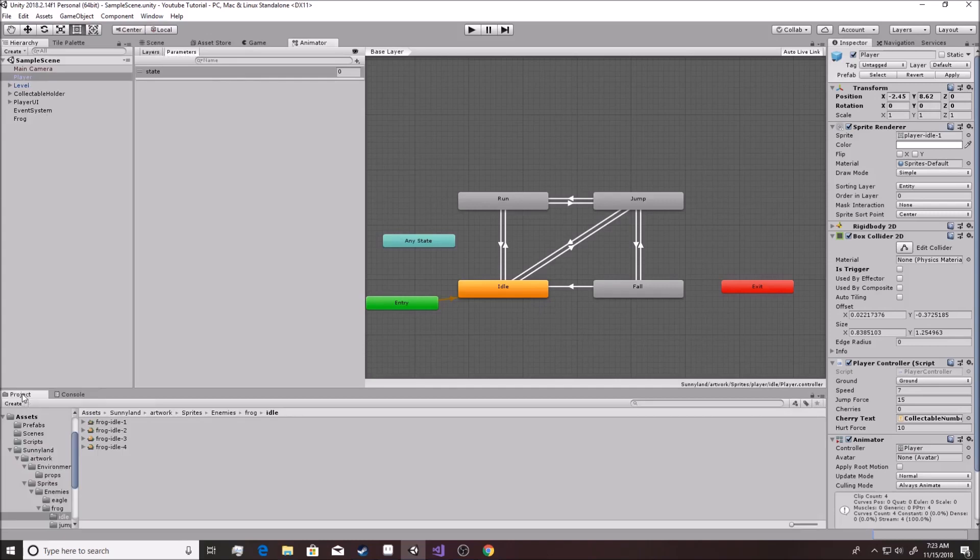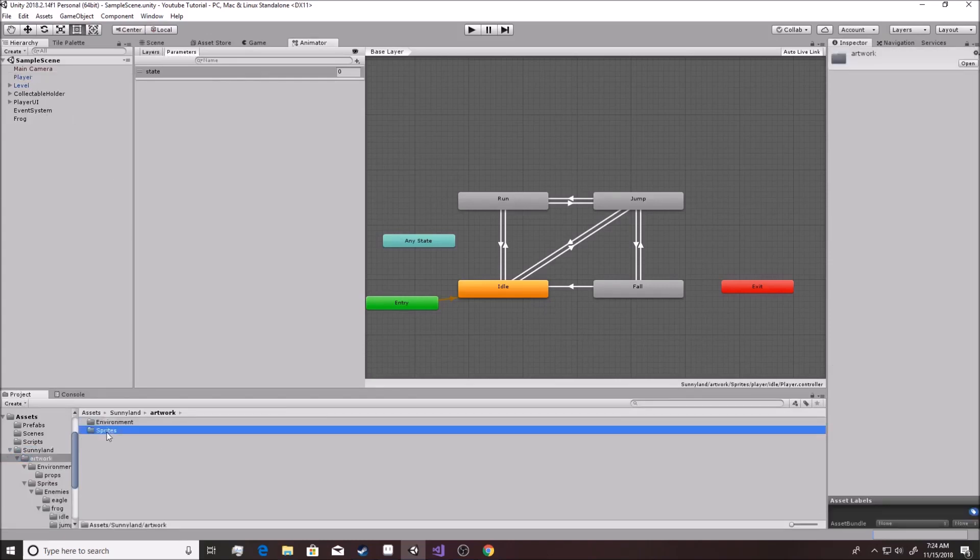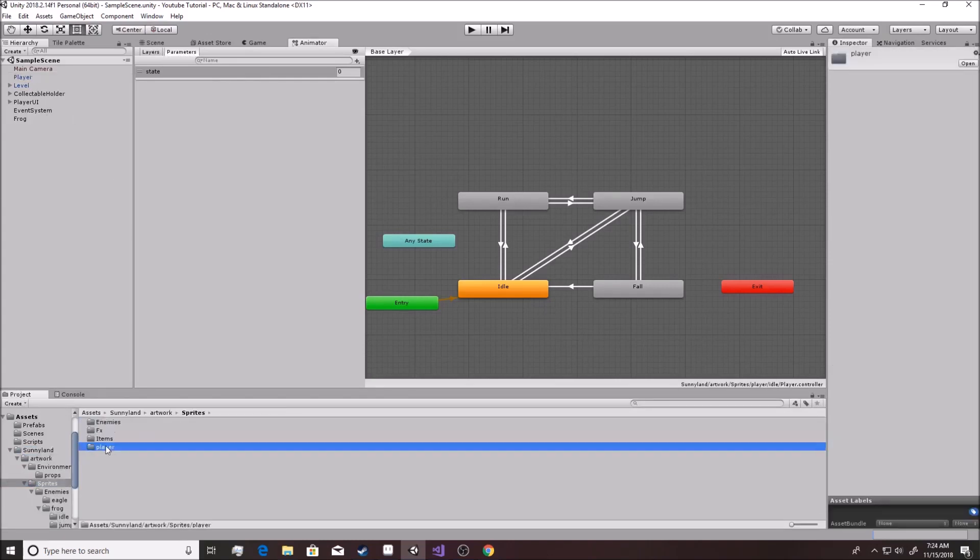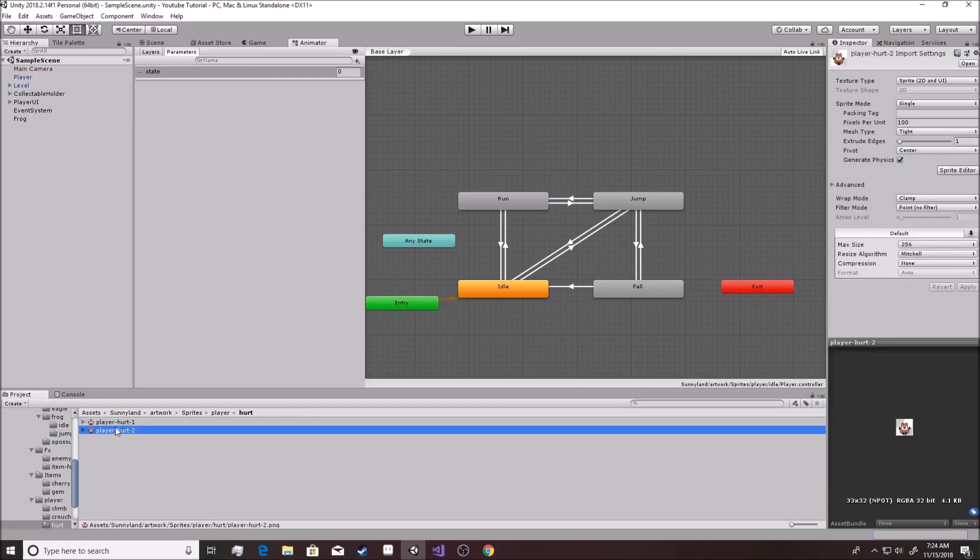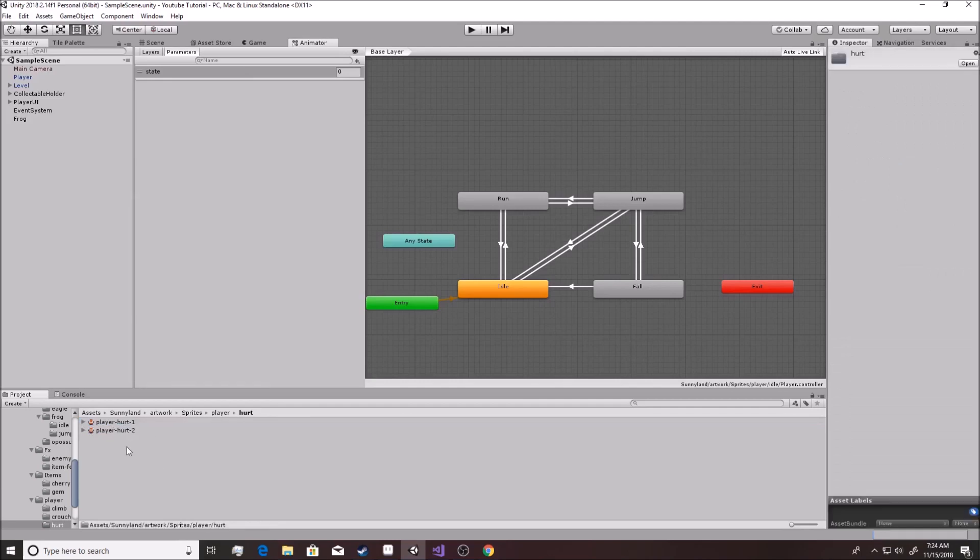Alright, so now you should have gone over here, gone over to Sunnyland artwork, sprites player, and you go to hurt. And as you see here, there's a quick little animation right there.